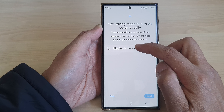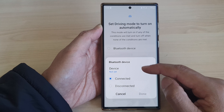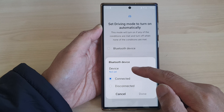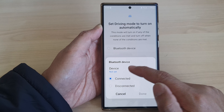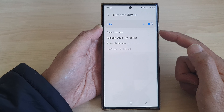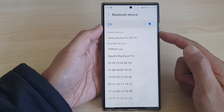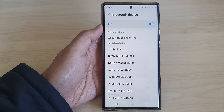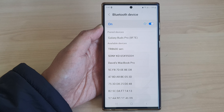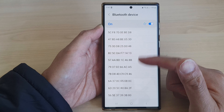In here, select Bluetooth device. Tap on the device option to pair with a device. Now, normally for driving mode you want to connect your phone to your car Bluetooth.